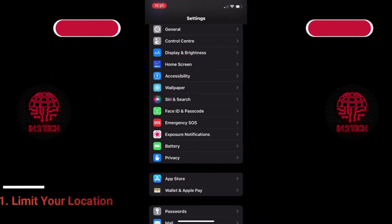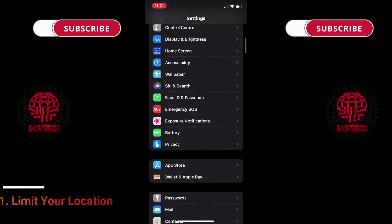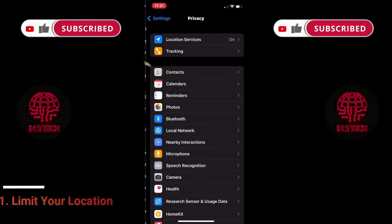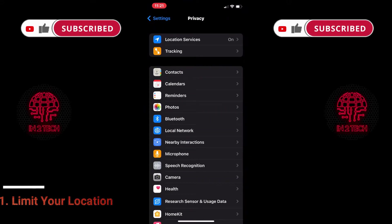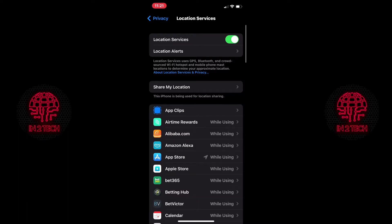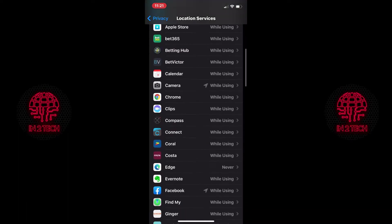So the first thing you need to do is go to settings, privacy, once in privacy hit location services and scroll down to Facebook.